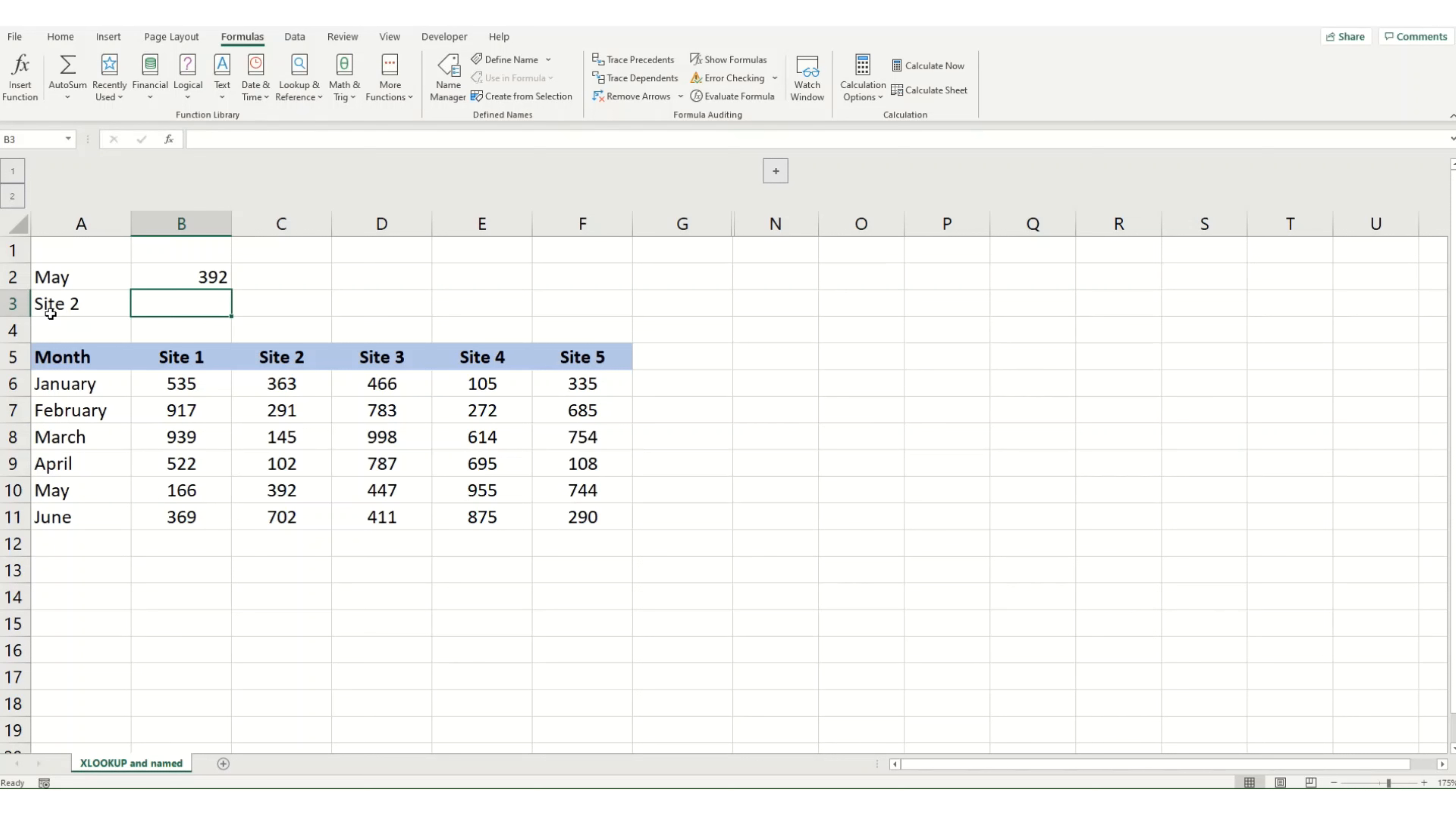However, XLOOKUP can also look up specific rows, which basically makes it a replacement for HLOOKUP. So in this instance, we're going to go equals XLOOKUP.